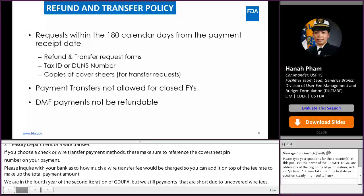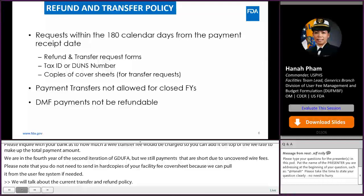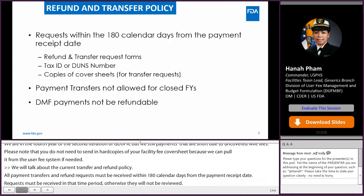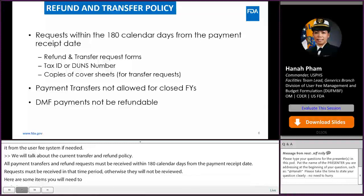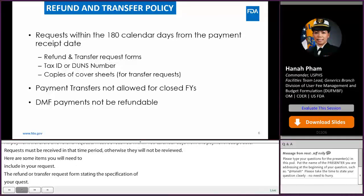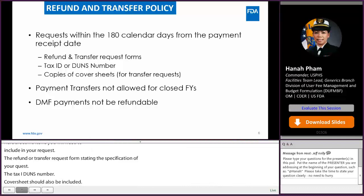For this slide, we discuss the current transfer and refund policy. All payment transfer and refund requests must be received within 180 calendar days from the payment receipt date. Requests received outside of this 180-day window will not be reviewed. Items to include in your request are: the refund or transfer request form stating the justification, the tax ID or DUNS number, and for a payment transfer request, copies of the old and new cover sheets. As of October 1st, 2020, we are no longer able to transfer payment from a closed fiscal year to a different fiscal year cover sheet.